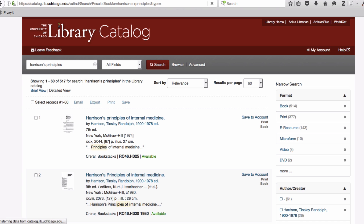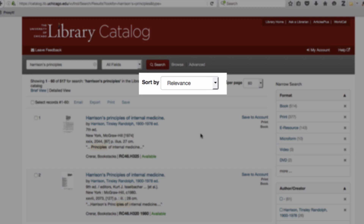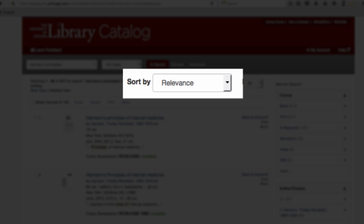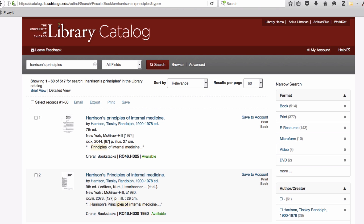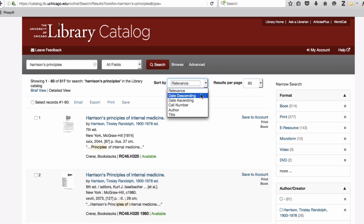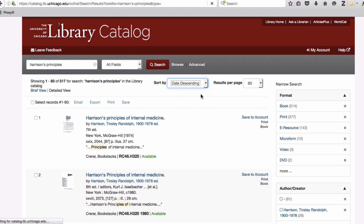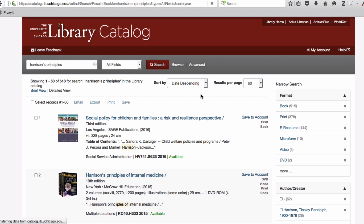Notice that the results are listed by relevance. Since I know that I want to read a current edition, I can re-sort my results by date descending. This will organize my search results by the most recent publication date in the library's collection.